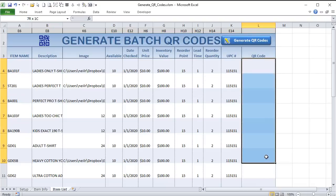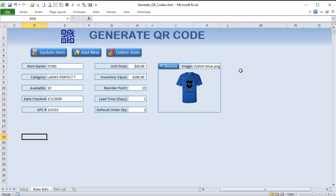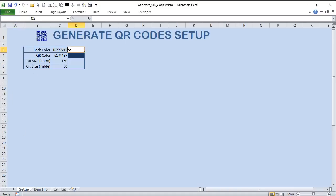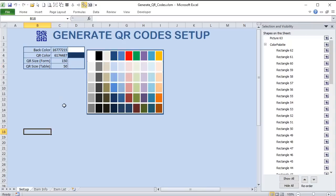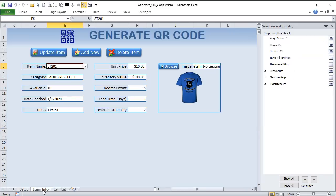I want to be able to click a button and generate tons of QR codes. I also want to create a button to put a QR code for a particular product, and I want to customize it — give the user the ability to change the size, back color, and front color using a pop-up color picker. For choosing colors, we'll use a color palette made up of individual colored rectangles.